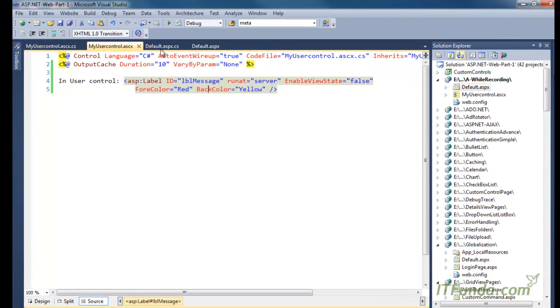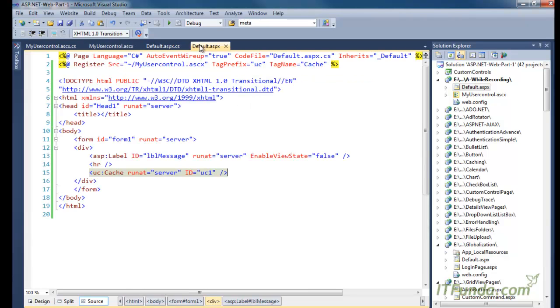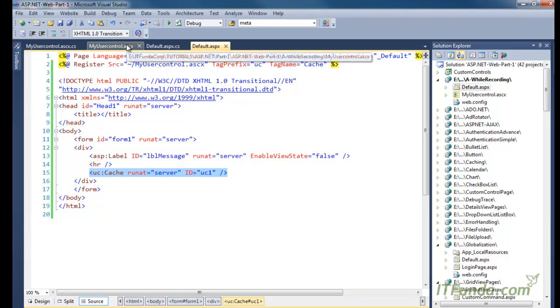In this way, we are catching only the fragment of the page - only this portion of data, whatever data will come from this user control will be cached on the server. That is why it is called fragment caching or partial caching.